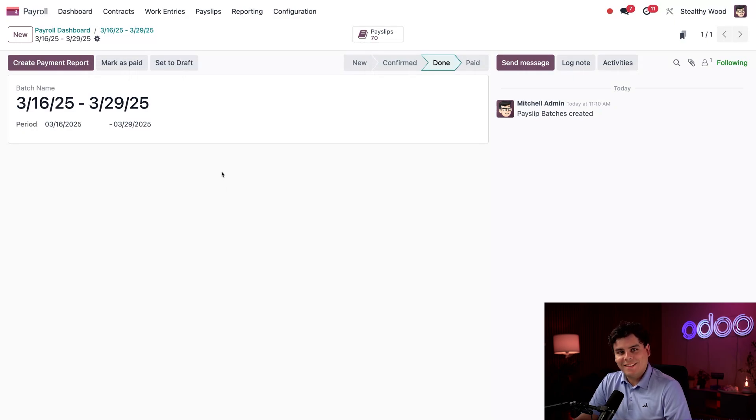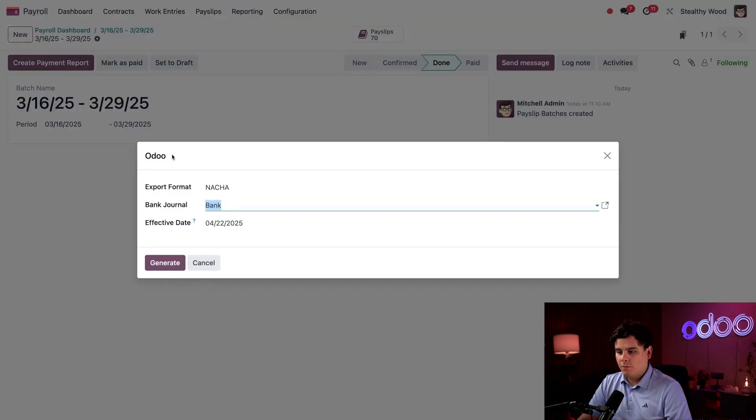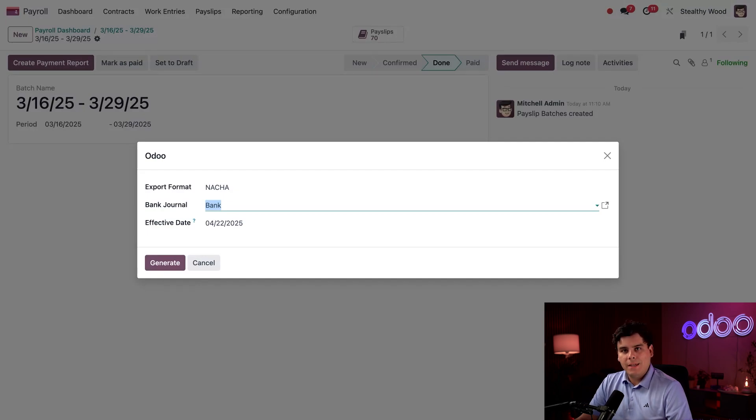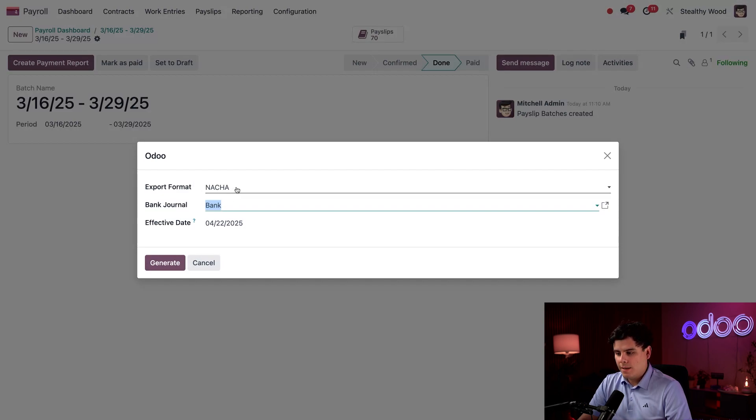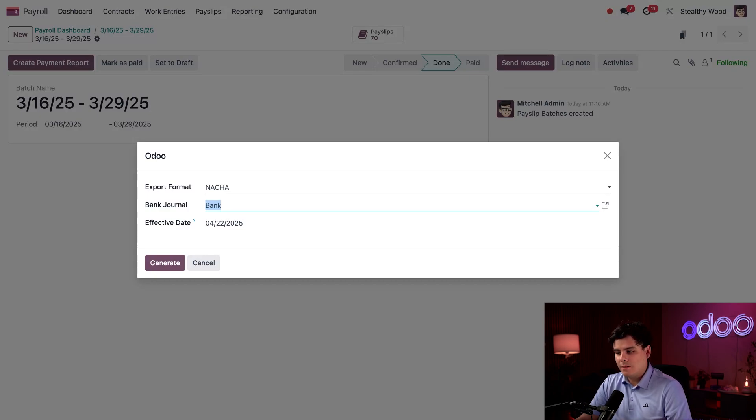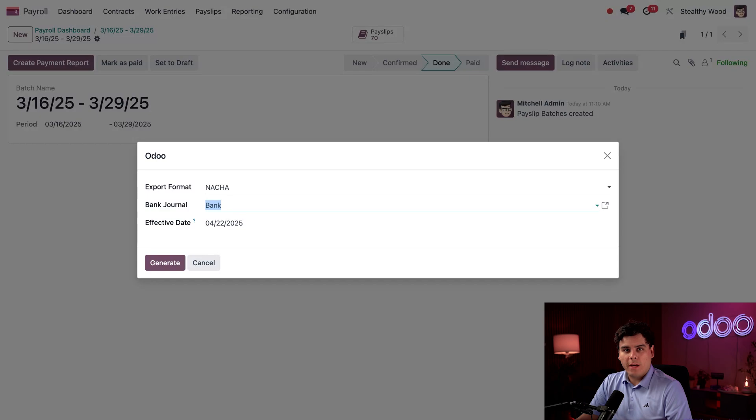Now I'm going to click the 'Create Payment Report' button. Here I can determine how the information is going to be exported. In our case, because we are located in the U.S., I'm going to leave this as NACHA—'notcha' as in 'not your money'—and that's how we transfer money from our corporate account into our employees' personal bank accounts.